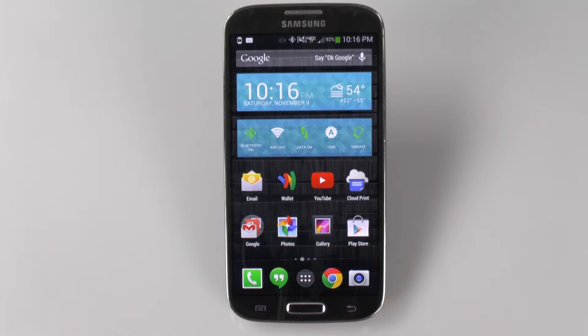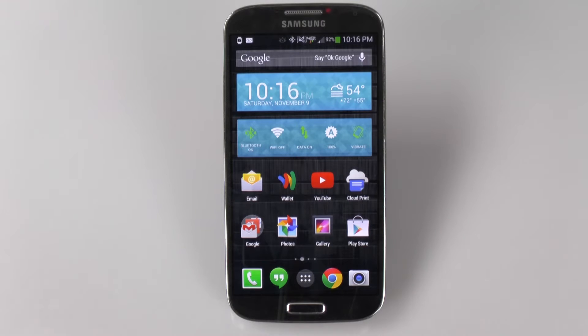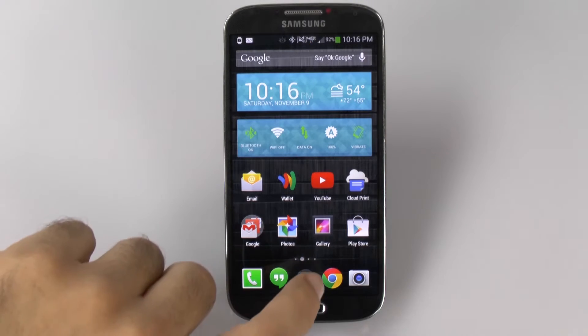First and foremost, I do want to give a shout out to Droid Life. This is the website that provided all the links for this. Big shout out to Droid Life.